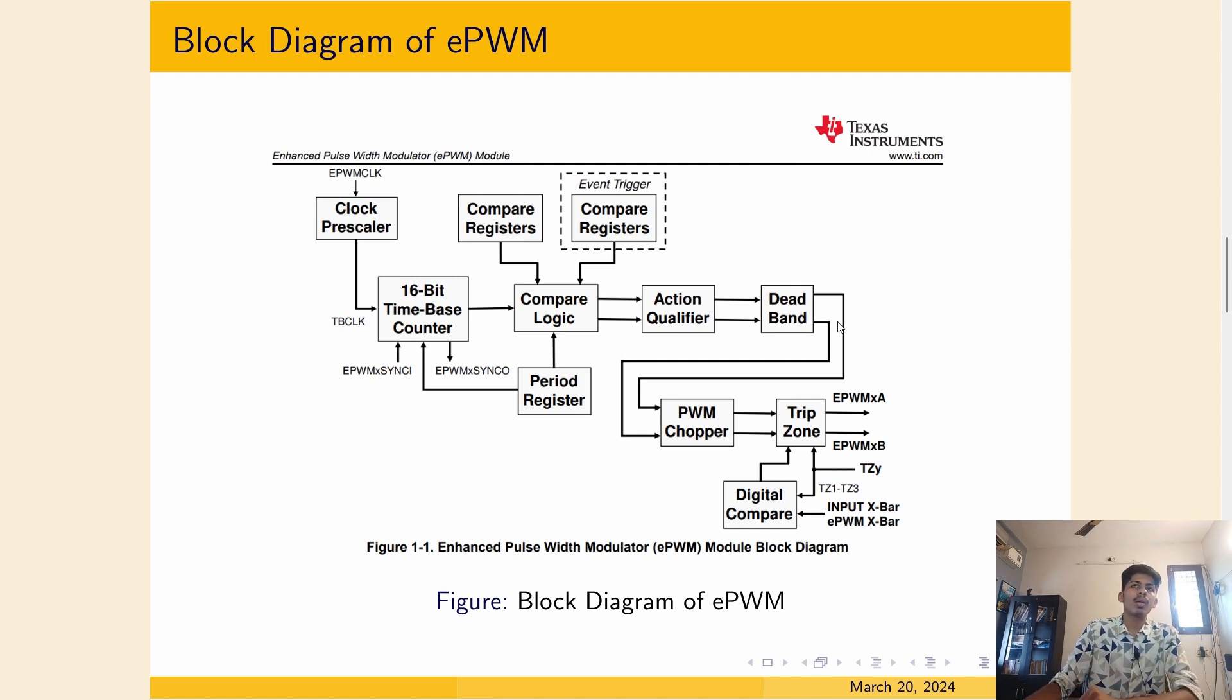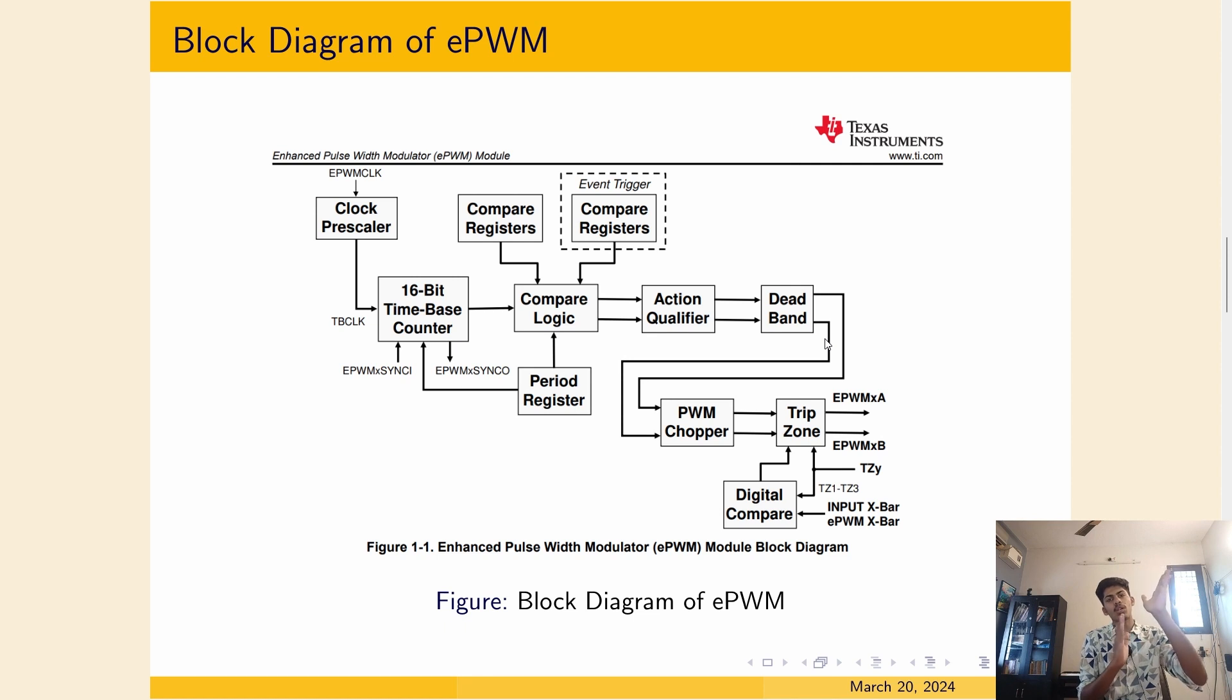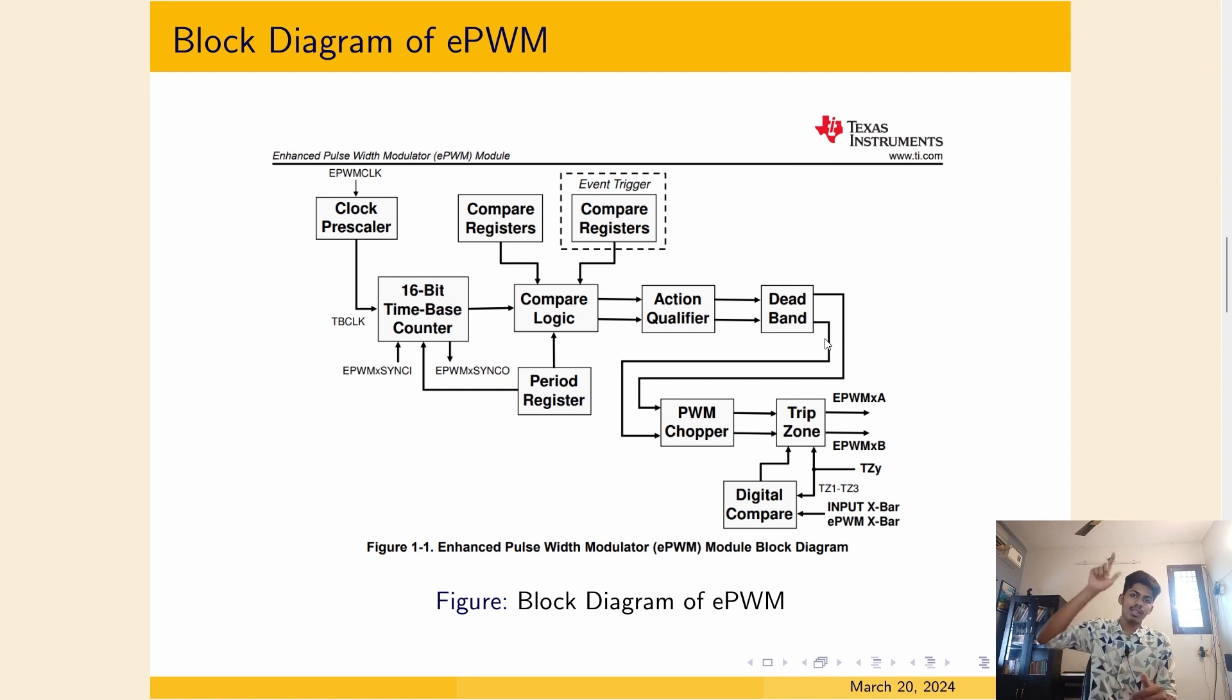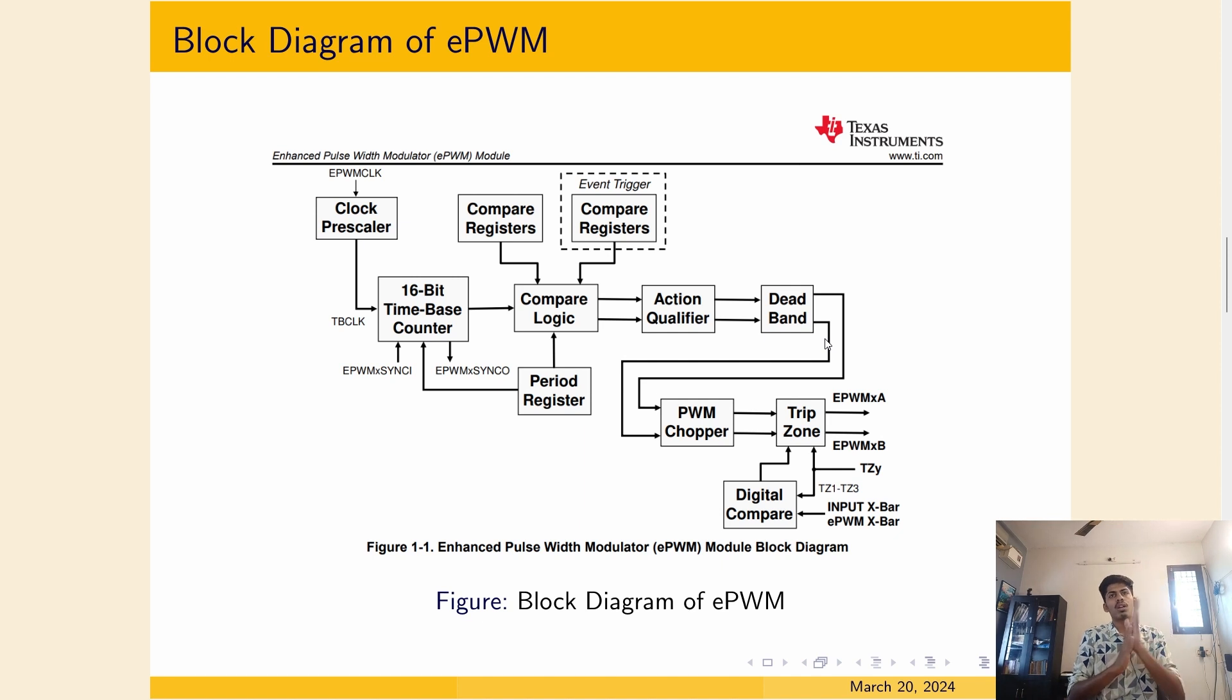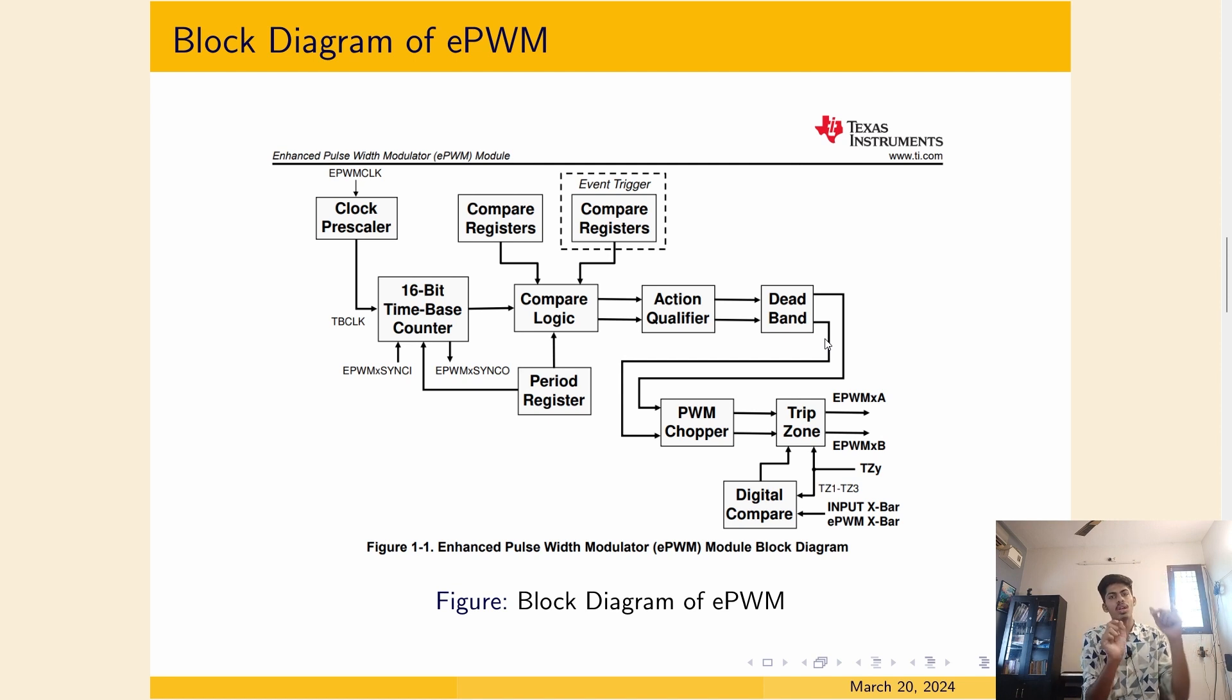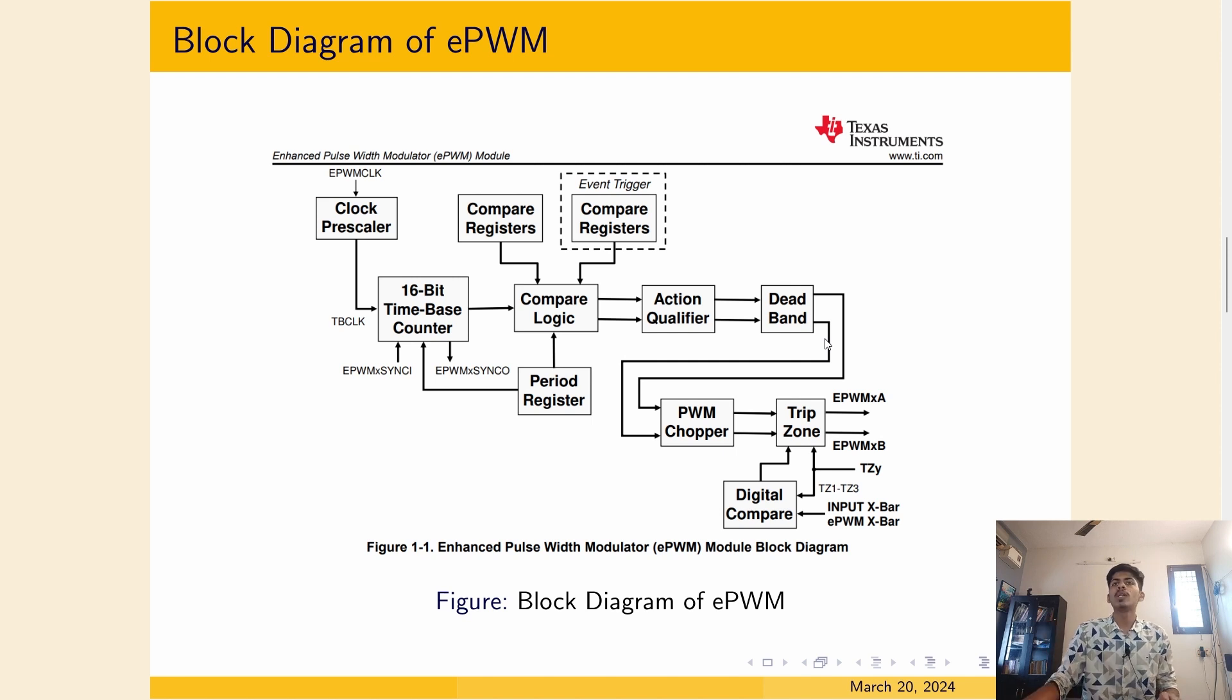And then there is a dead band module. If you want to delay one waveform with respect to other, for example, in inverter application, the upper switch and lower switch should not be turned on at the same time, else it will short the DC bus. So what we will do is we will delay or create a dead band, which means after that PWM signal is turned on, after only some 5 microseconds or 3 microseconds, we will turn on another PWM signal.